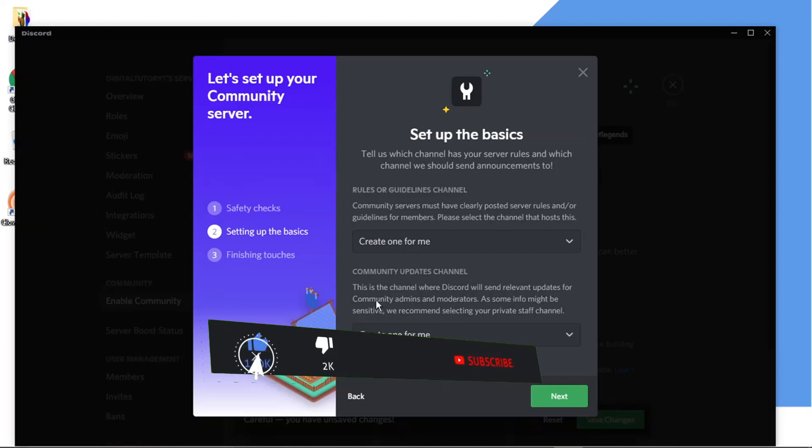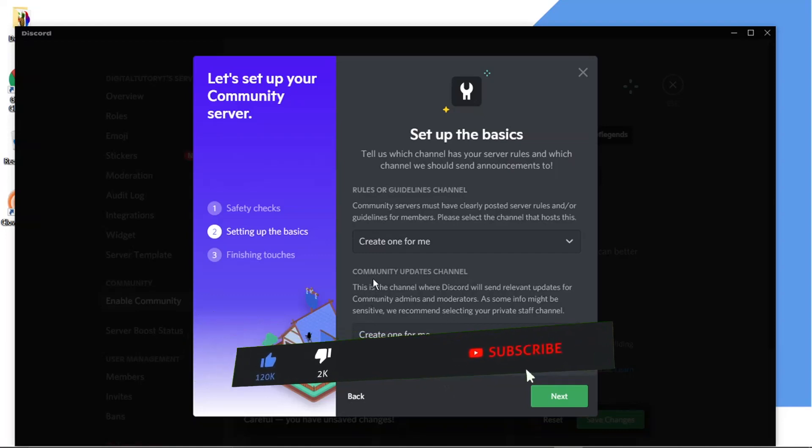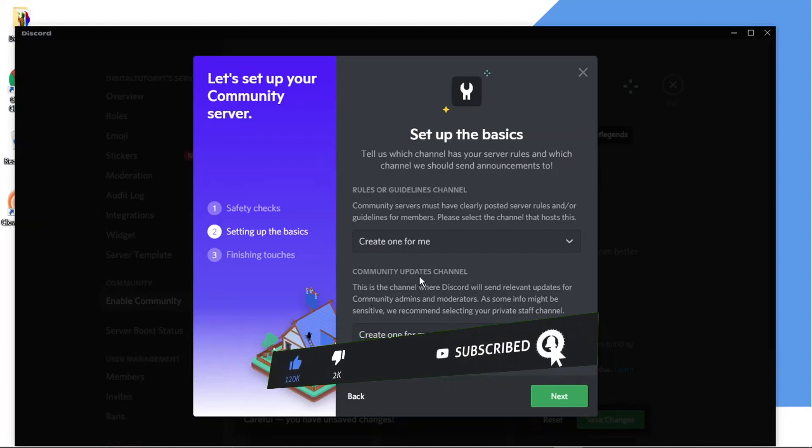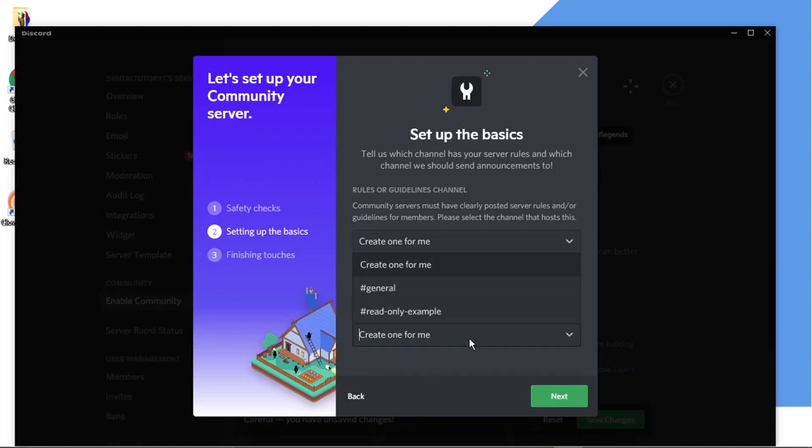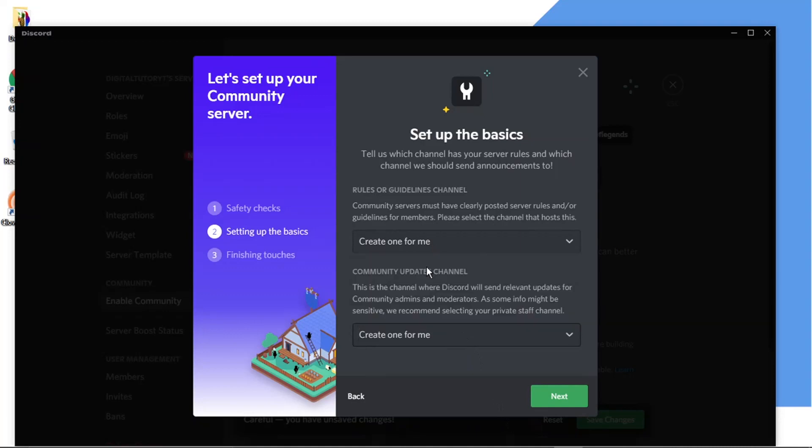And then again you'll get one for community updates which gets sent to you and this is more info related to the actual community feature. So again you can select an existing channel or you can get Discord to set one up for you and then once that's done just go ahead and click next.